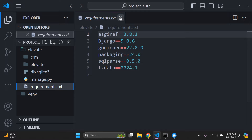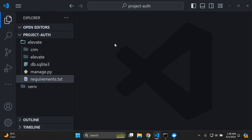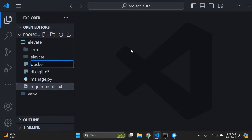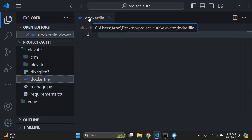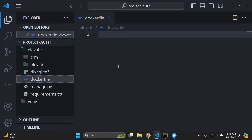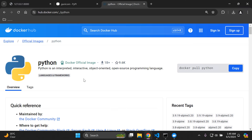Now create your Dockerfile in the base directory — the same level as your requirements.txt file. A Dockerfile is a text document containing all the instructions and commands for building an image. The first step is adding an operating system. Head to Docker Hub to find a Python-based Linux operating system image.